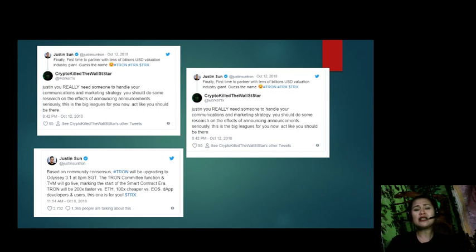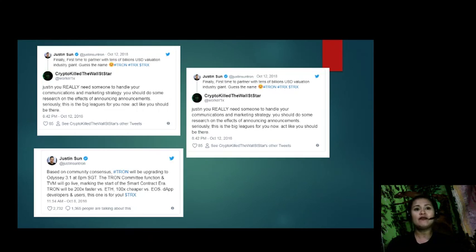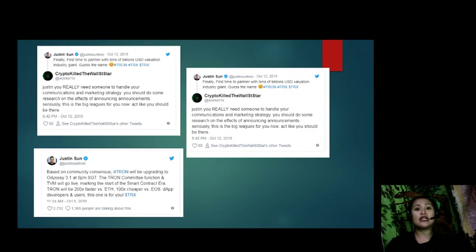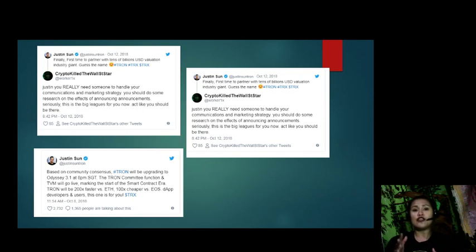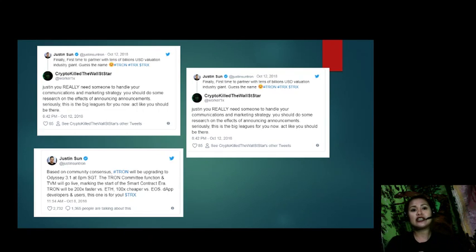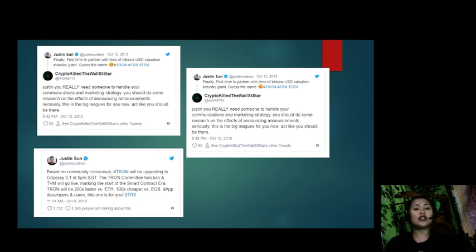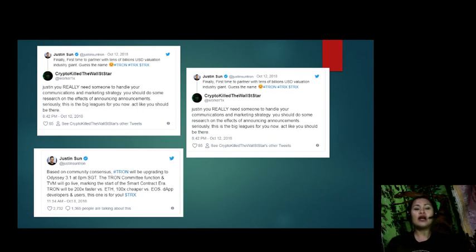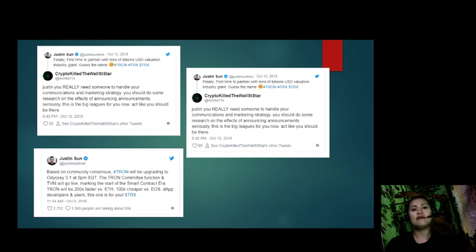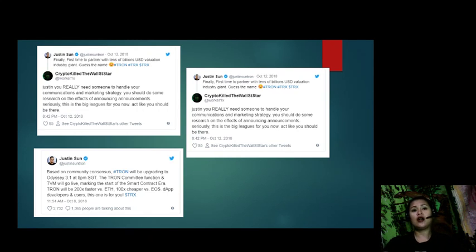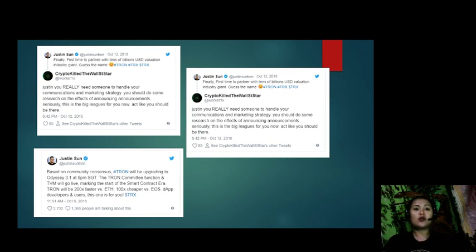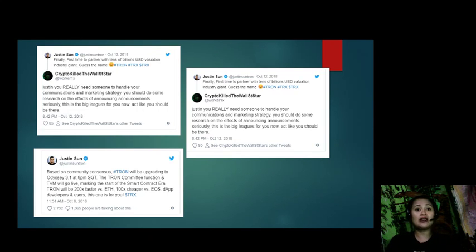Is there a tad bit of centralization because of Justin Sun's influence on TRX price? In a bid to stabilize the sliding TRX market, Justin Sun made an announcement that they will be partnering with a tens of billions USD valuation industry giant and urged his followers to guess the name. Days later, the space was flooded with unconfirmed reports that the multi-billion company was Baidu and that the internet provider would make an announcement this week. In a tweet, Justin Sun said: 'Finally, first time to partner with tens of billions USD valuation industry giant. Guess the name. #Tron #TRX #$TRX.' This was tweeted on October 12, 2018 at 8:13 PM. The result was a slight recovery, but not enough to reverse losses printed on October 11.